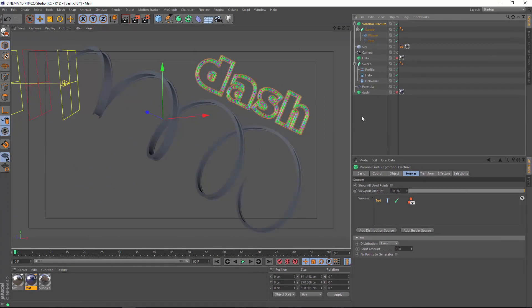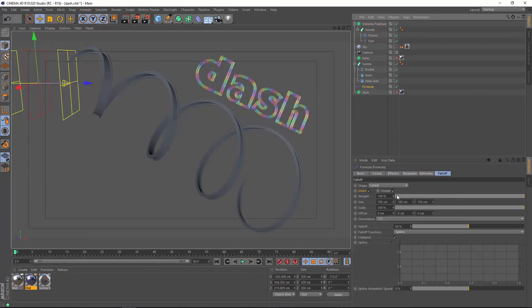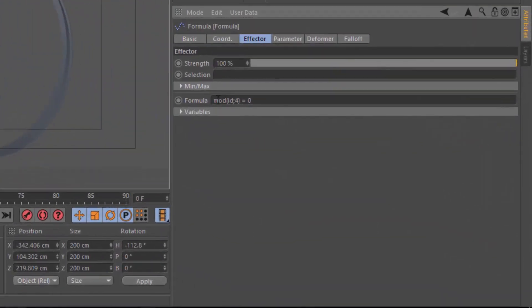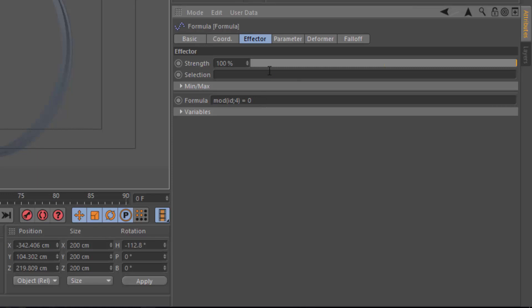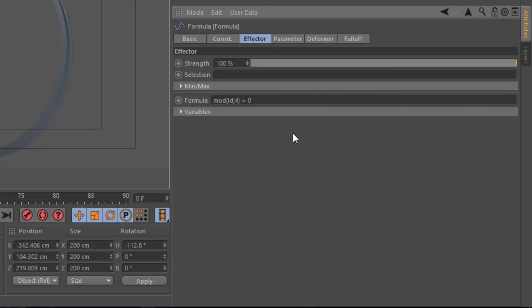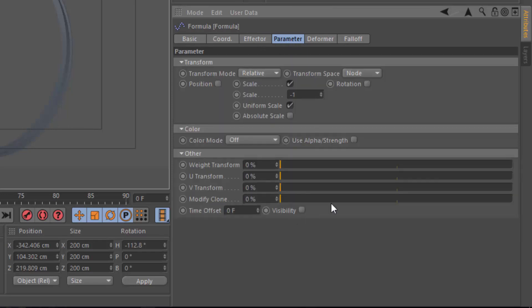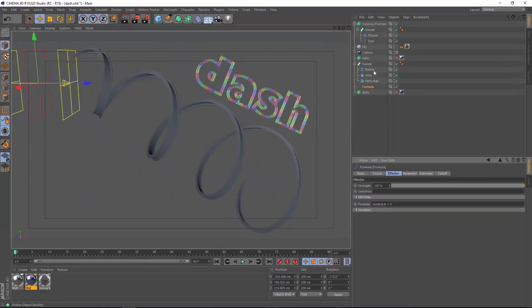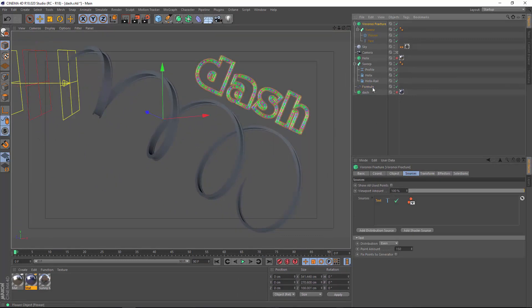Now you can control those fractures with effectors. For instance, here I have a formula effector, and I've simply used the modulo function to scale down every fourth dash. So mod id4 equals zero means that every fourth dash is going to be scaled down. In the parameter here, you can see the scale is minus one. You could also invert this formula and use the visibility parameter, but the benefit of using scale is that you can easily adjust the strength and scale those dashes up and down. So let's go ahead and apply that to the Voronoi fracture.